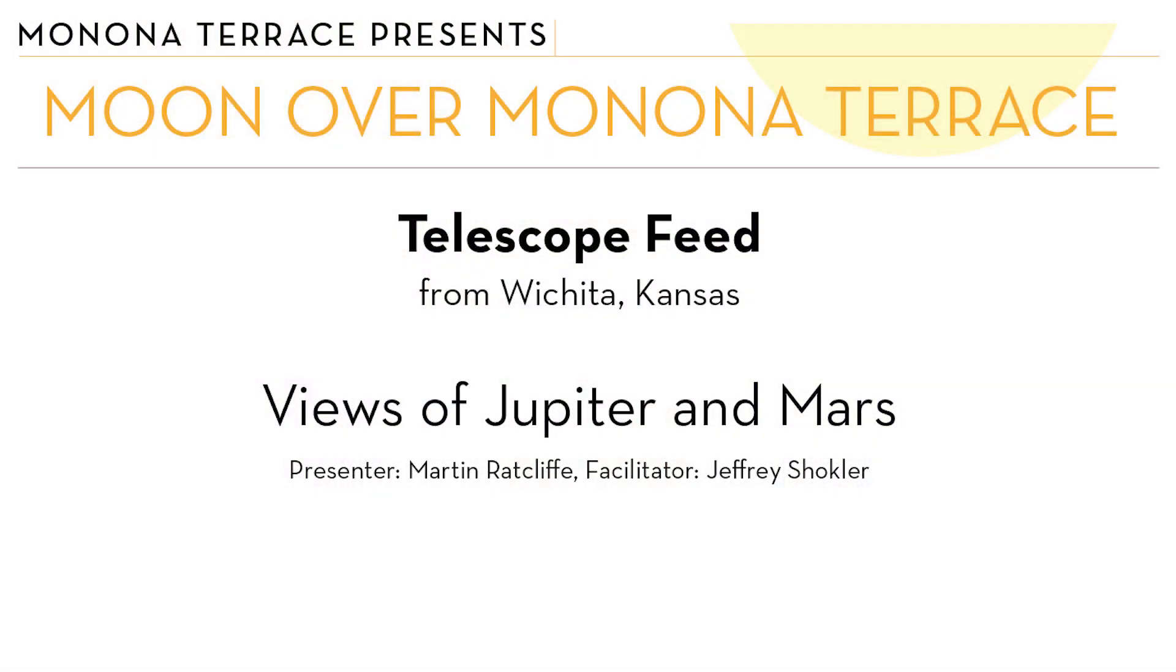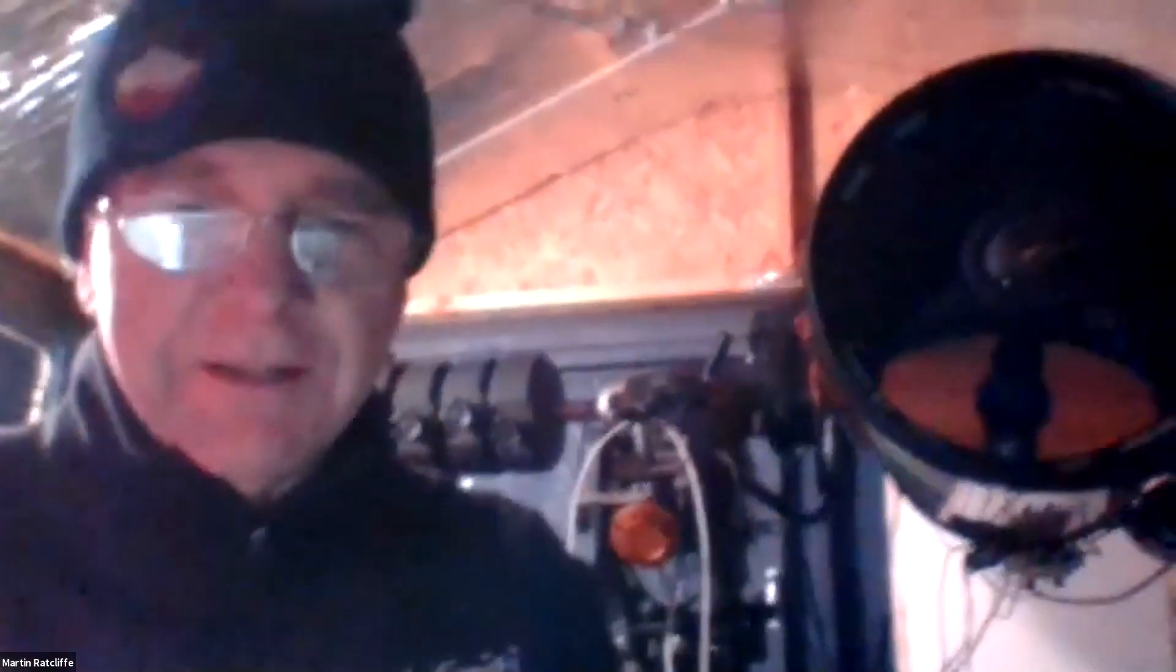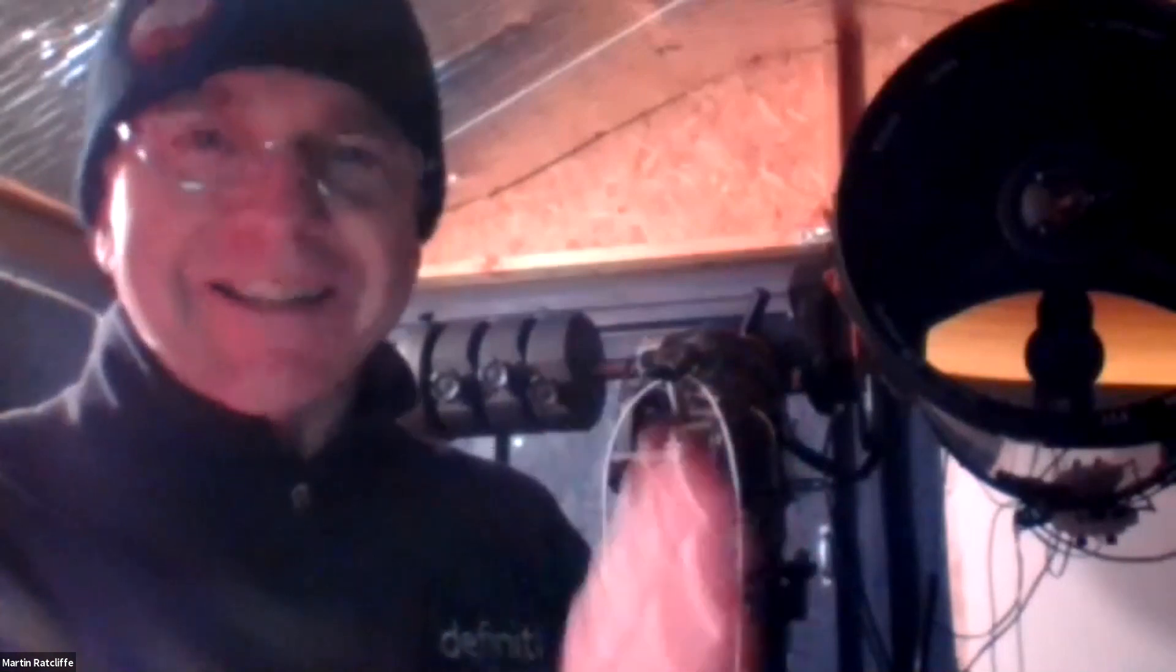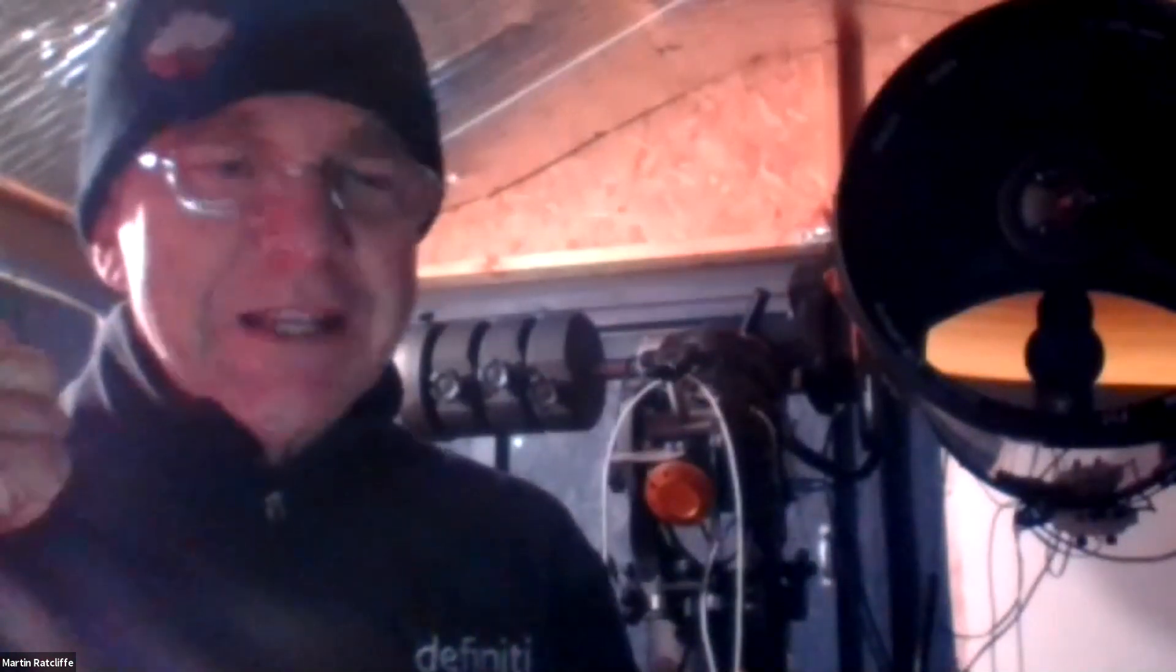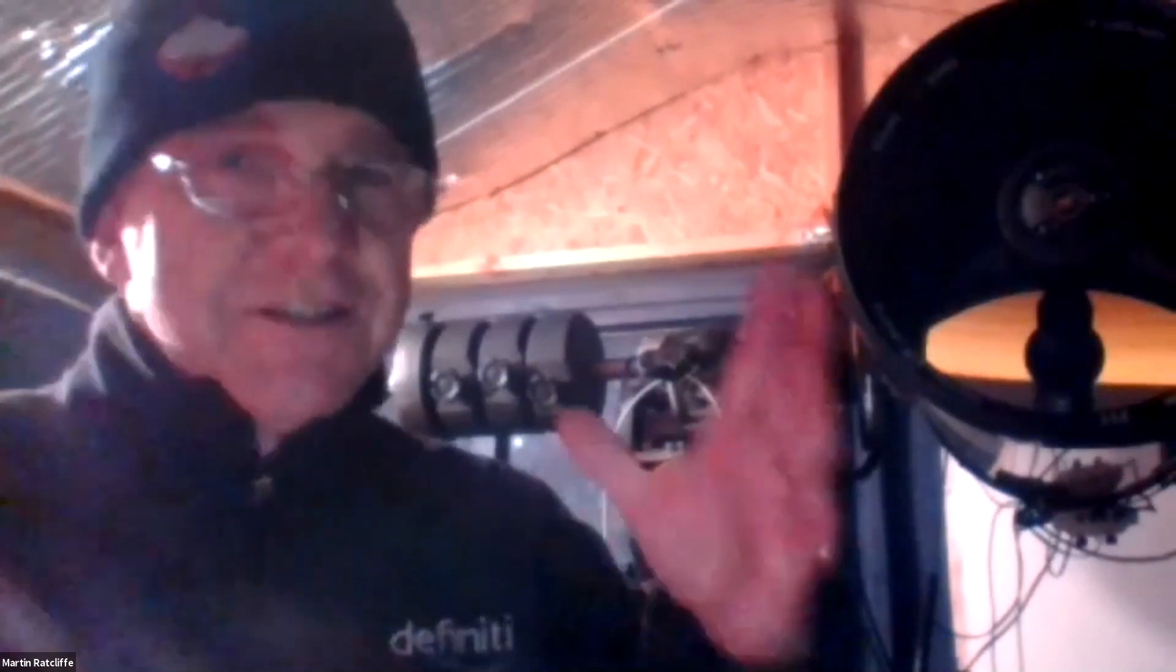Moon over Monona Terrace is sponsored by a grant from the Alliant Energy Foundation in partnership with the Madison Astronomical Society and UW Space Place. I'm handing it over to Martin and Jeff Schockler. Hi everybody, I'll kick off if that's okay with Jeff. I don't want to show the weather picture because it is so frustratingly close how near the clear skies are, about 15 miles west. Today I really thought it was going to clear up. In fact, I saw the moon at four o'clock and then it just built up. I think it knew I was setting up a telescope.